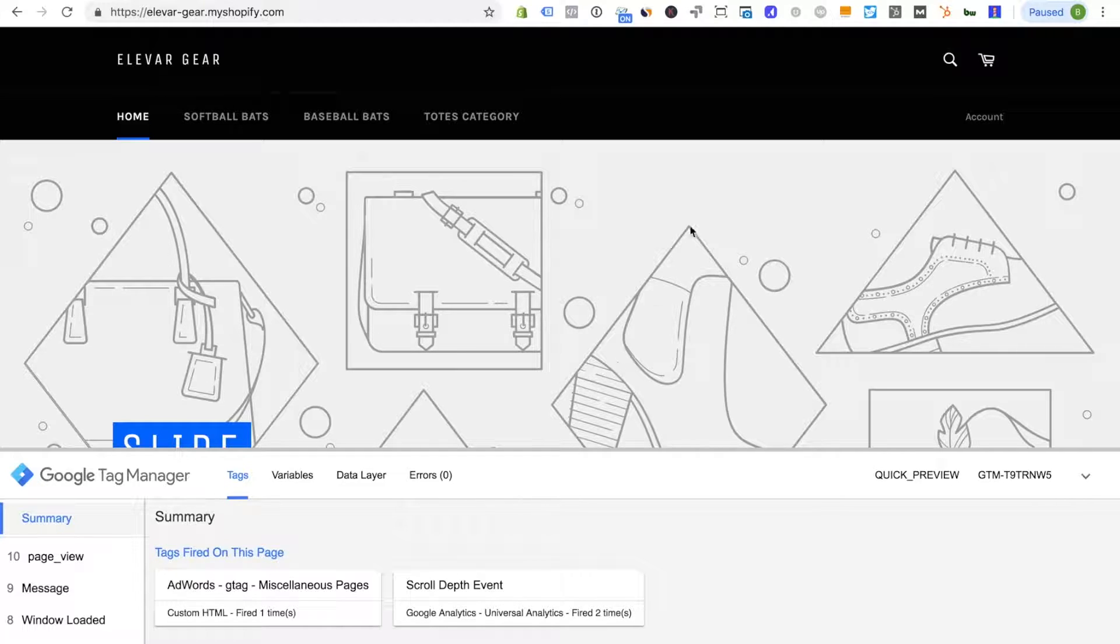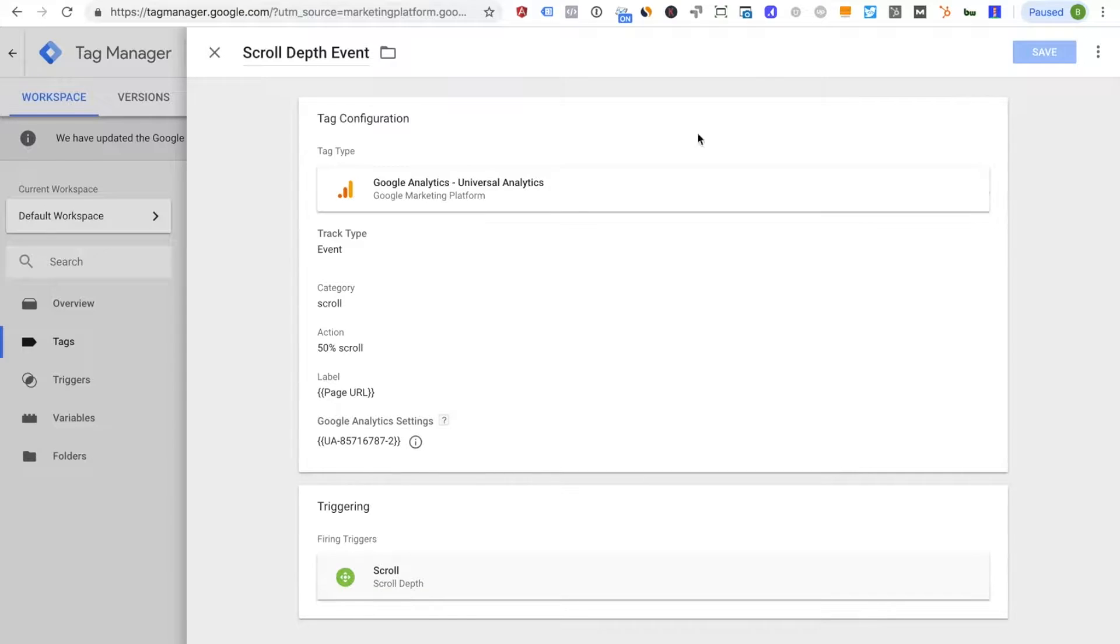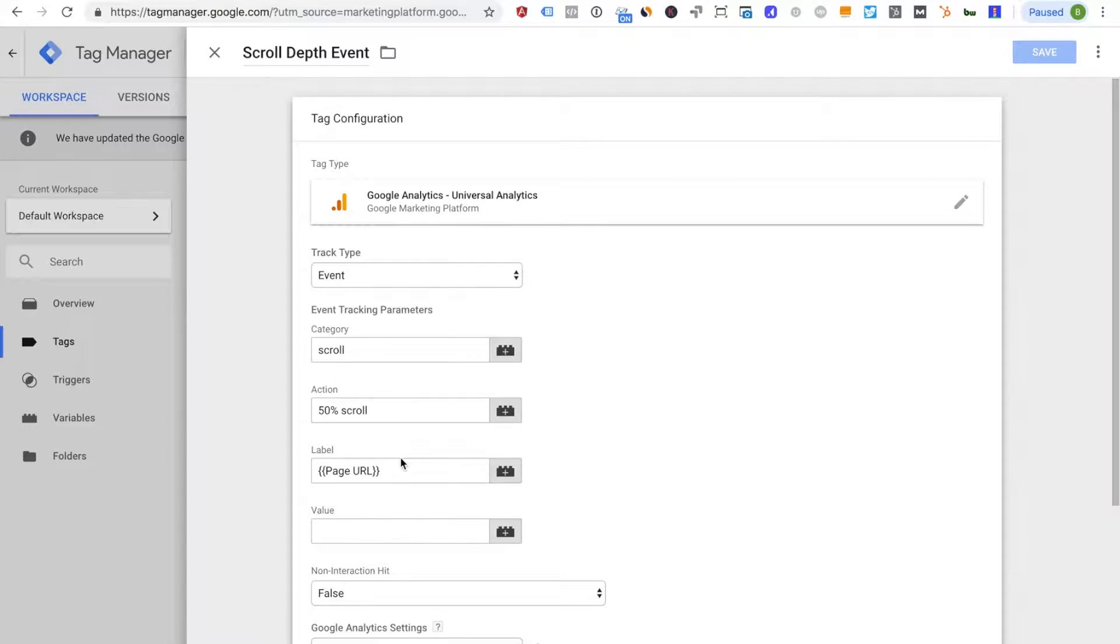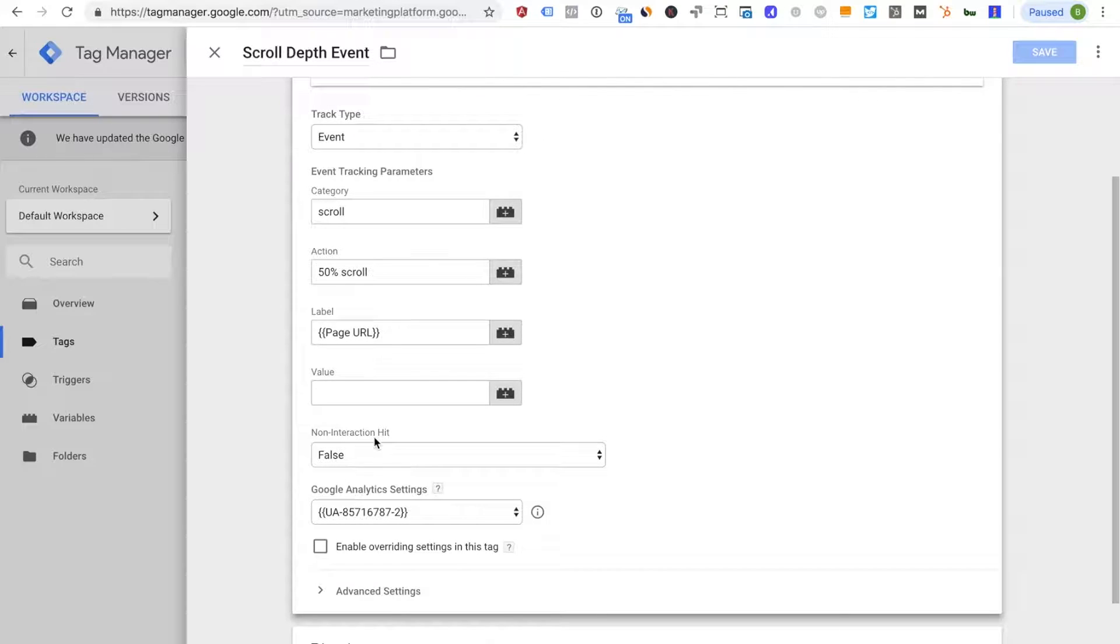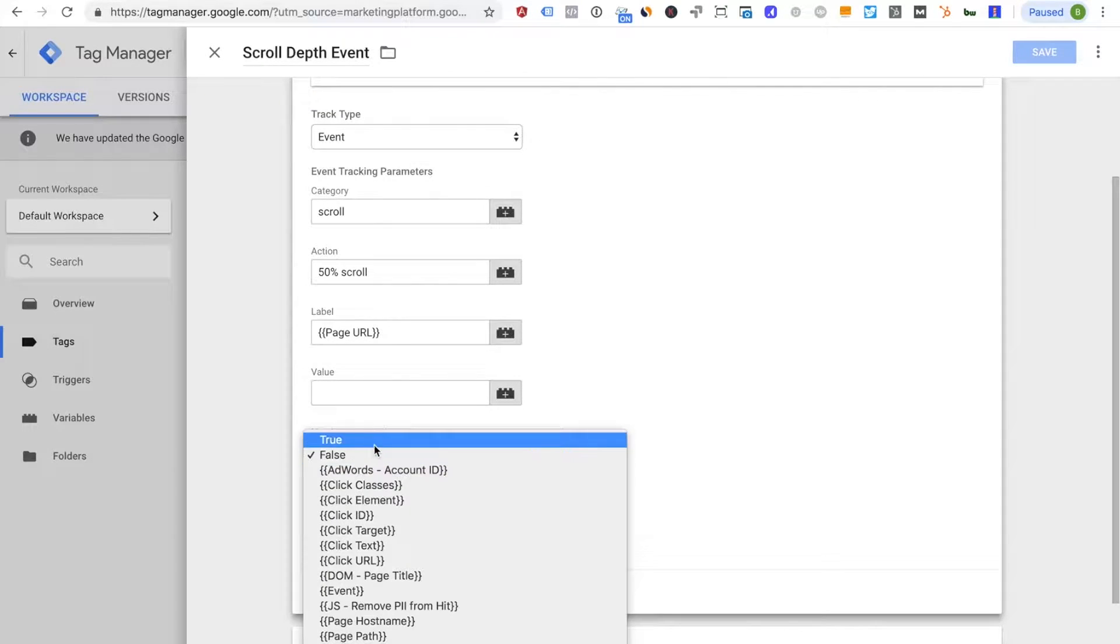Now this isn't a problem per se that it's firing but the problem comes if this tag does not have this non-interaction hit set to true.